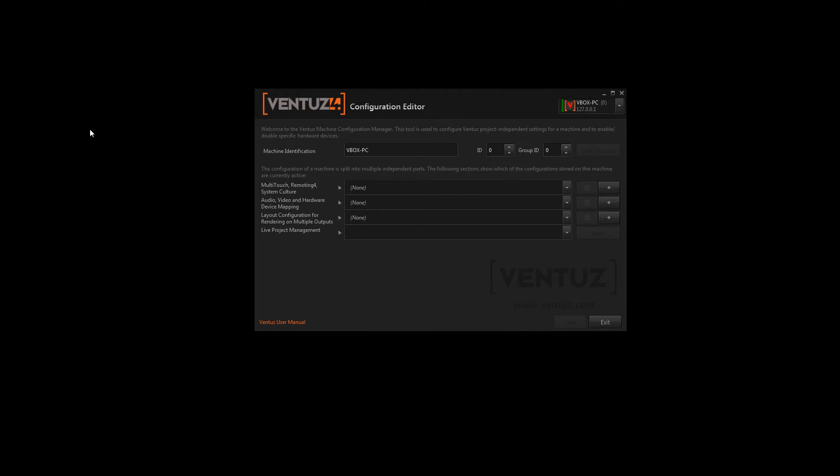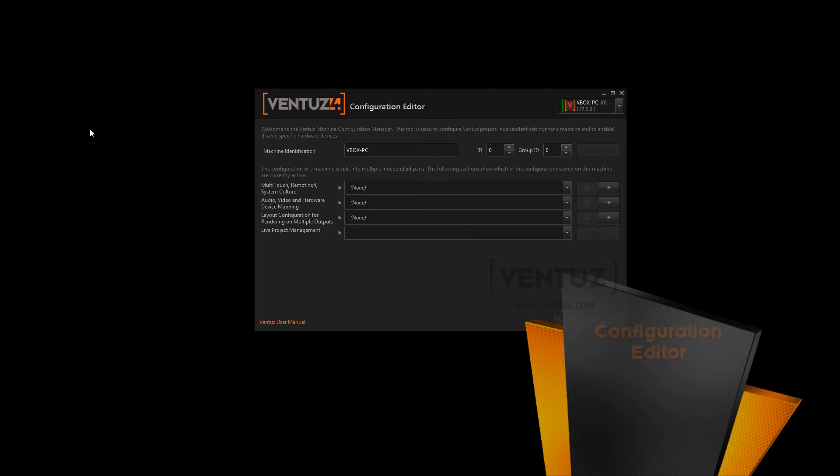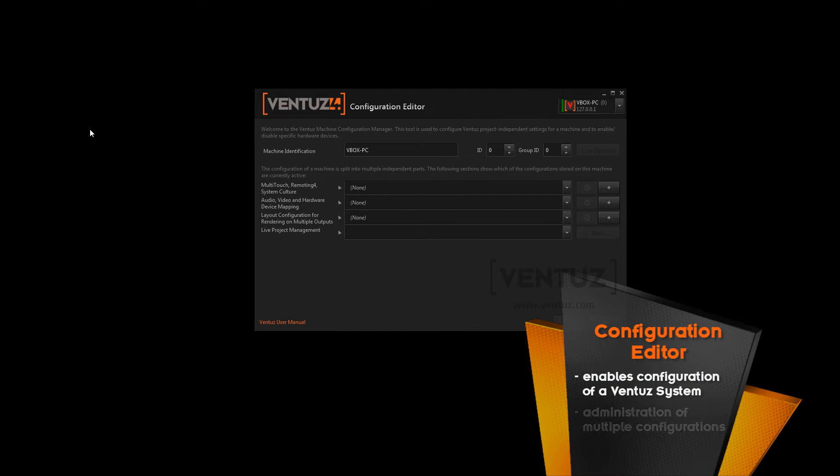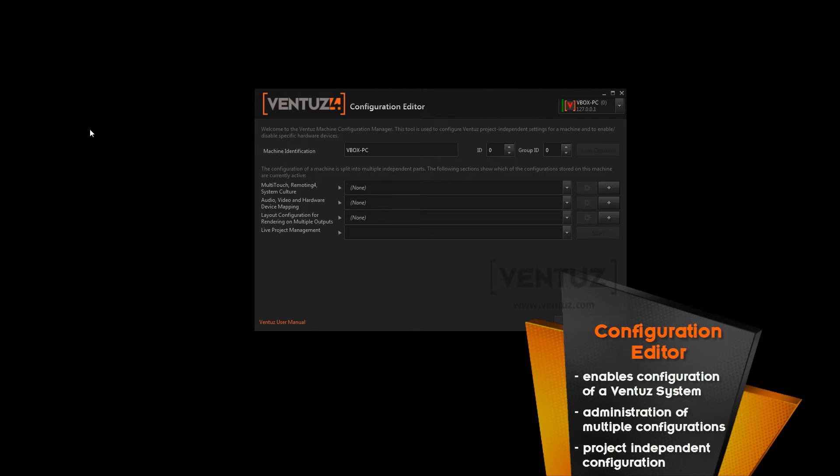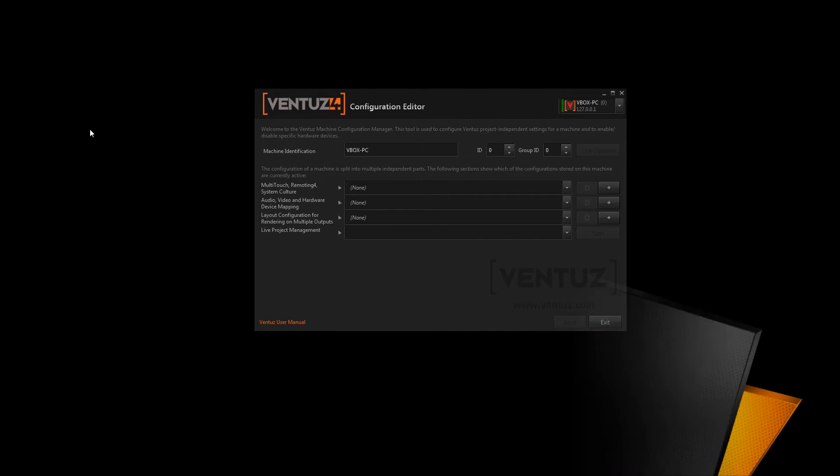Many hardware but also some network and renderer related options can be adjusted here. Ventus saves the configuration file on the machine rather than in the project directories. This way the configuration is project independent and it is possible to start a Ventus presentation without the need of changing the project settings first.